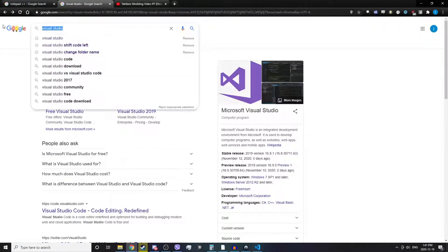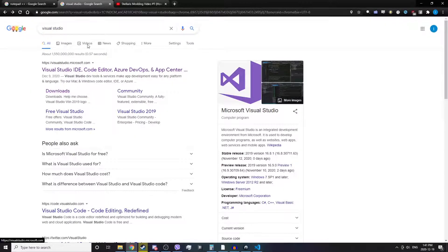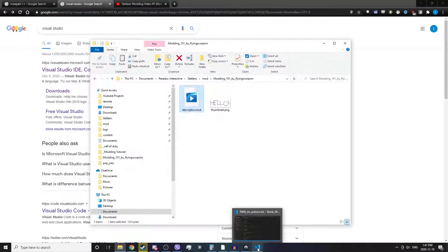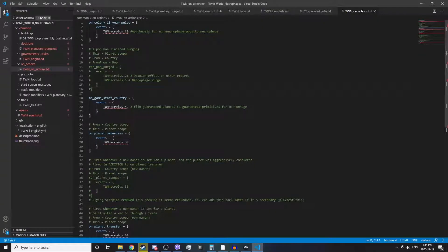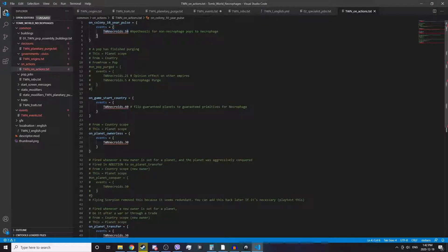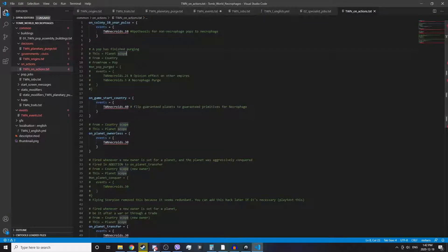Visual Studio Code can be Google searched and you can just find the download for it. Alternatively, you can Google search Notepad++ as well. Visual Studio Code supports highlighting text in different colors, it links different files together, it can underline errors in your code, and it can even present suggestions on how to fix them.